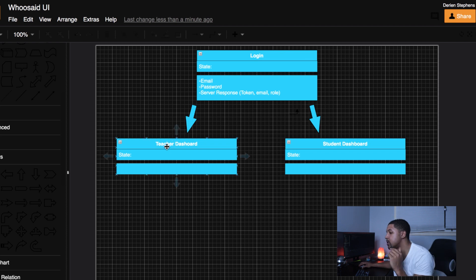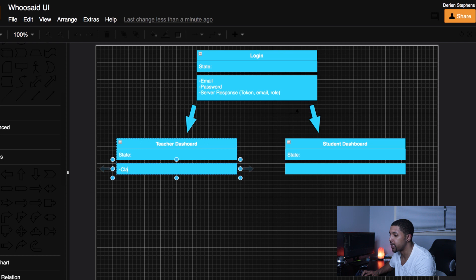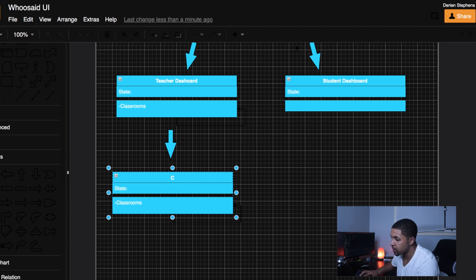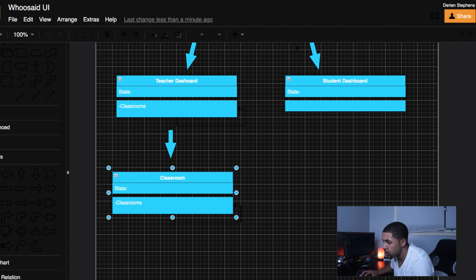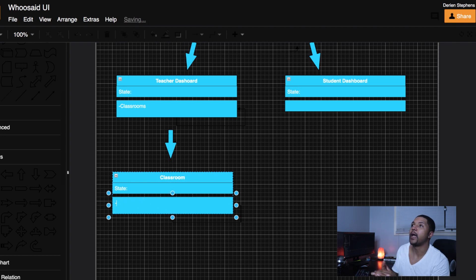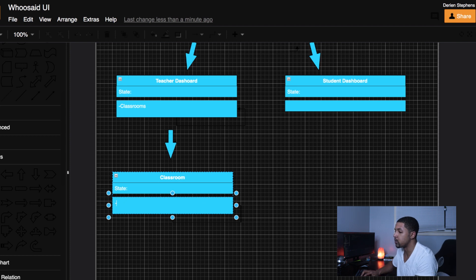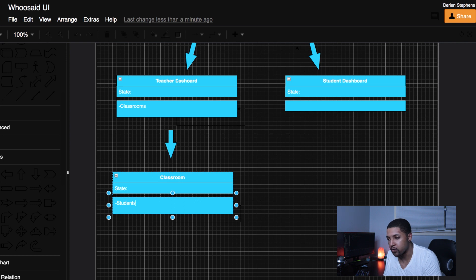Since your role is as a teacher, we're going to hit the teacher database and get all your classes, so we need to know what classes you have access to. State is definitely going to need to have classes. Once you log in, from the teacher dashboard the next component would be the classroom component — because when you click inside it, the classroom will need to go to our database and look up all the students in that class.